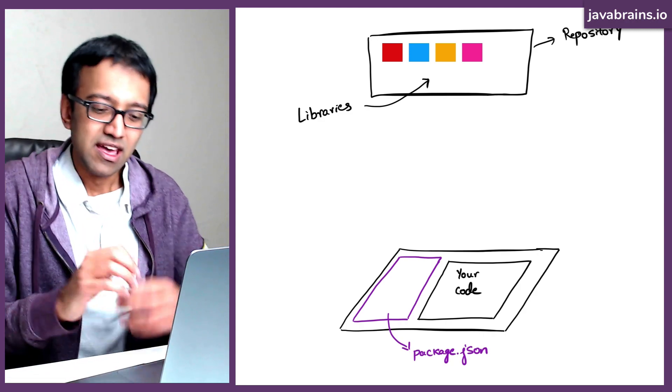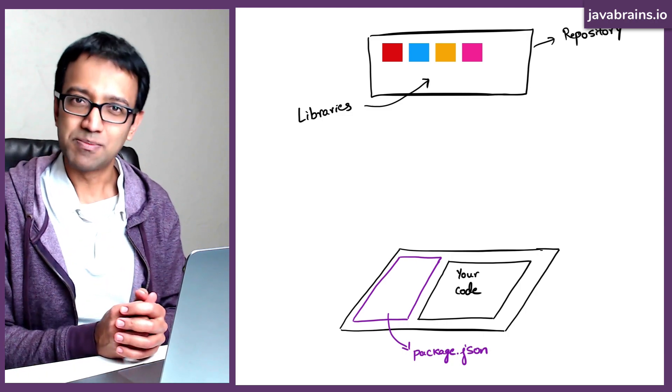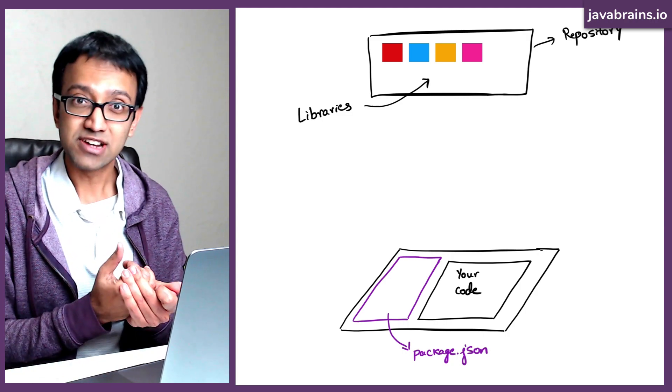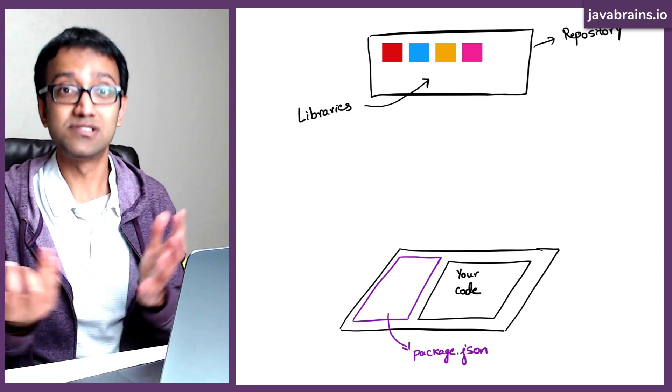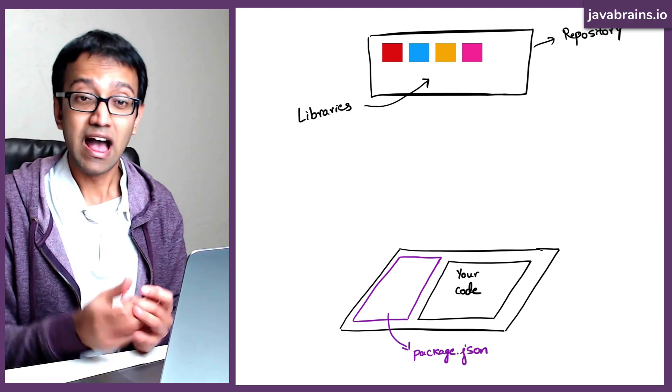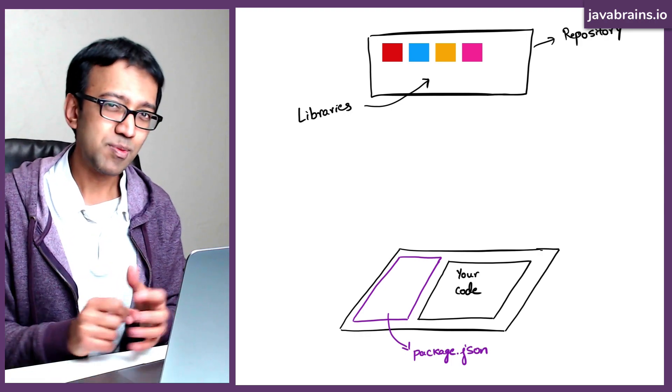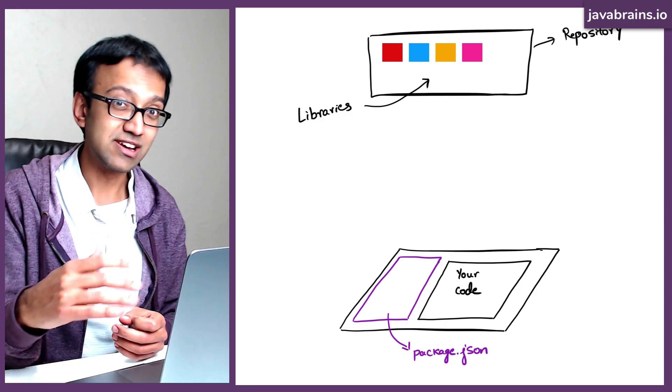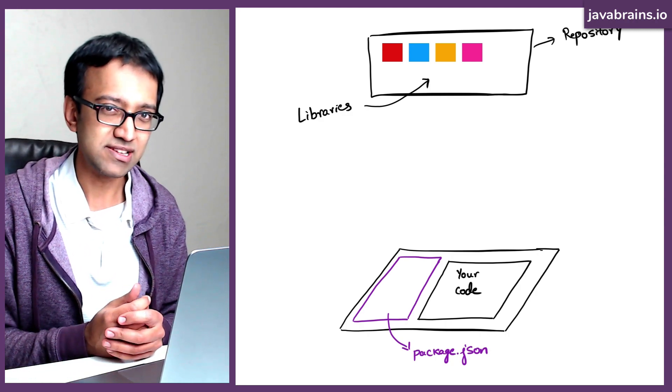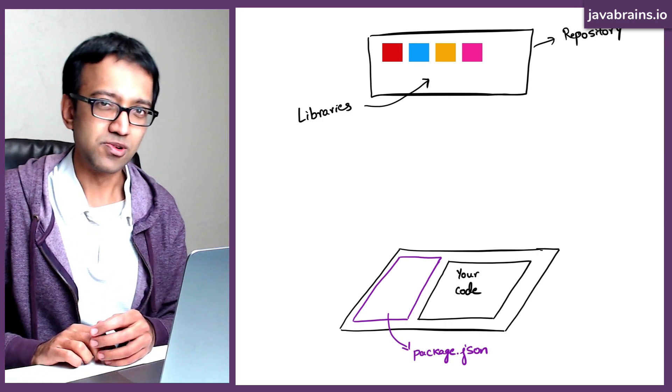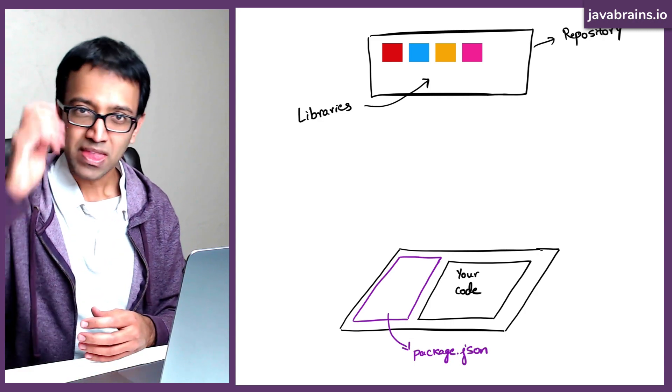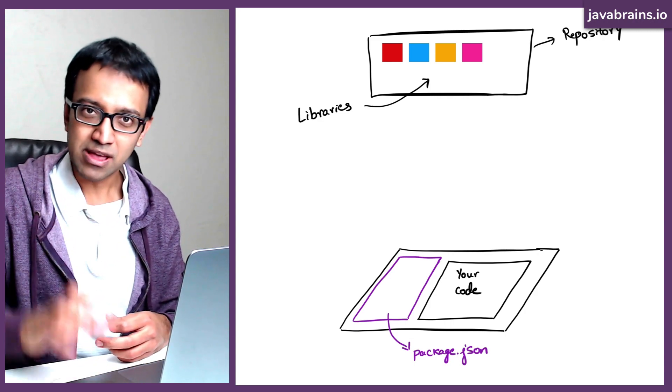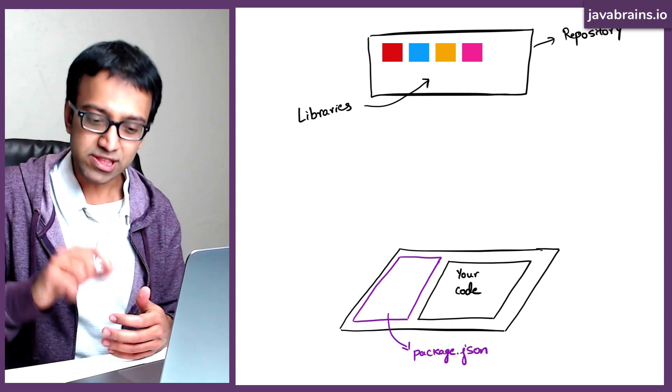The way this helps is if I were to give this project to somebody else, I don't have to give them Lodash. I don't have to even tell them that these are the versions of these dependencies that I'm using. I give them my source and I give them package.json and package.json is going to contain all the information about the dependencies. What that person is going to do is they're going to get that project and they're going to run an NPM command on that project.